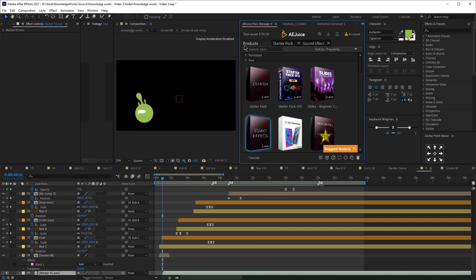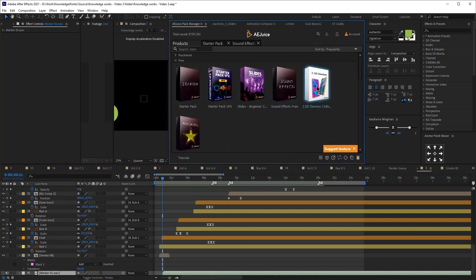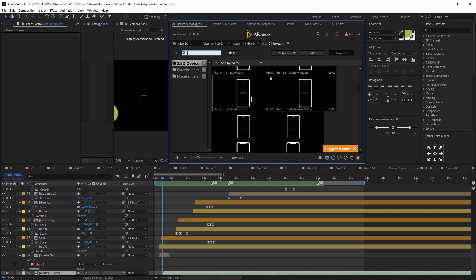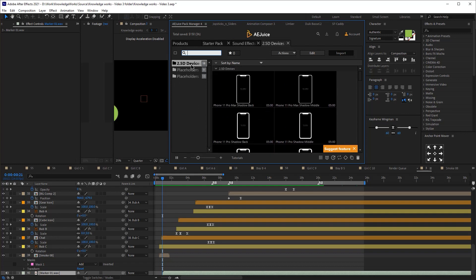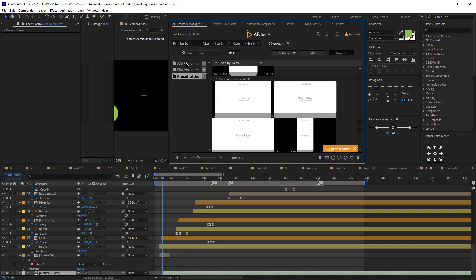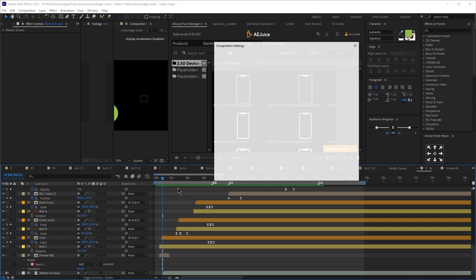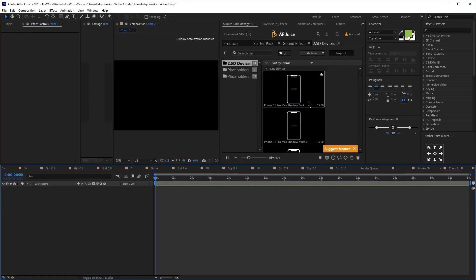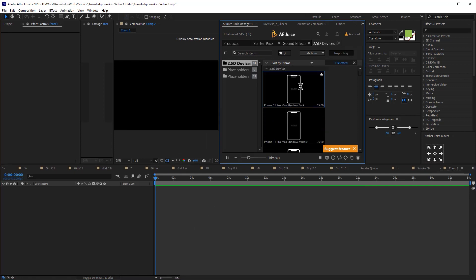The third free plugin is Devices. Go to Products in the Pack Manager and download it. Once installed, the library contains three folders including devices and placeholders. I'll open a new composition to show you what you can do with this plugin.